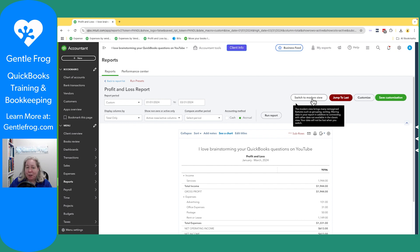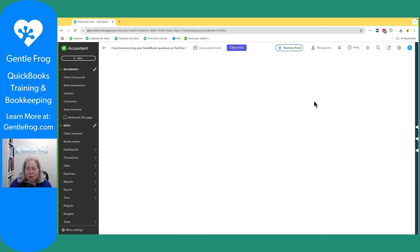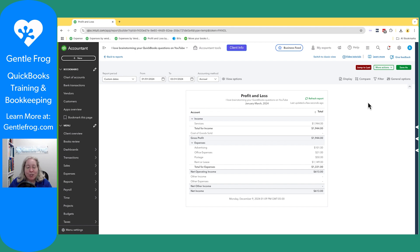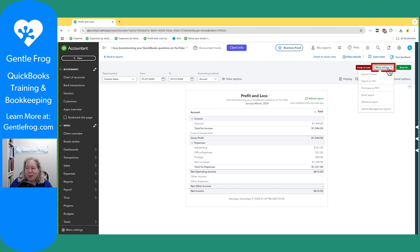If you're looking at the modern view of the report — I'm just going to switch this to modern view so you can see it — the modern view, which might also be called the frustrating view, at least in my experience, you're able to export it by clicking on More Actions in the upper right hand corner and saying Export to Excel.